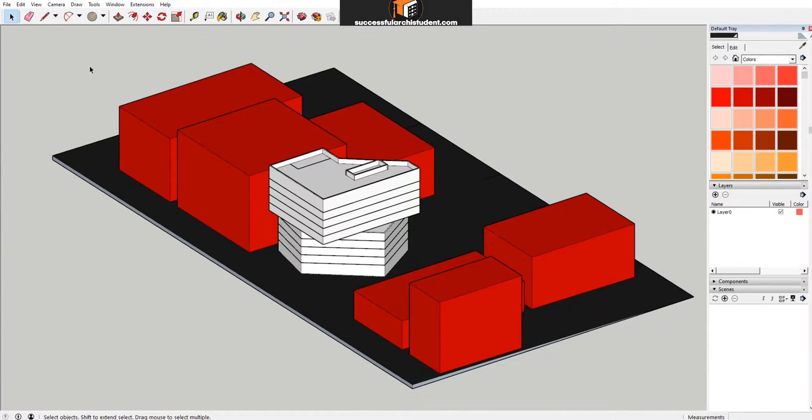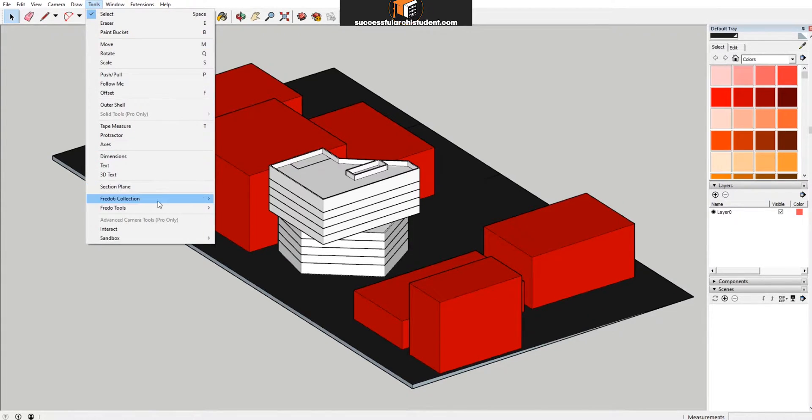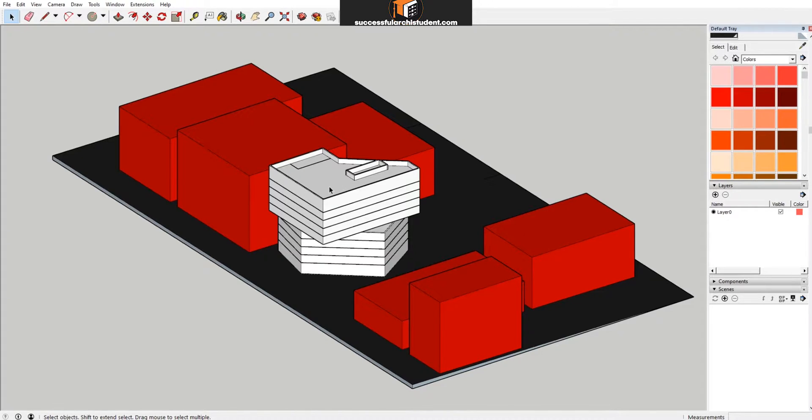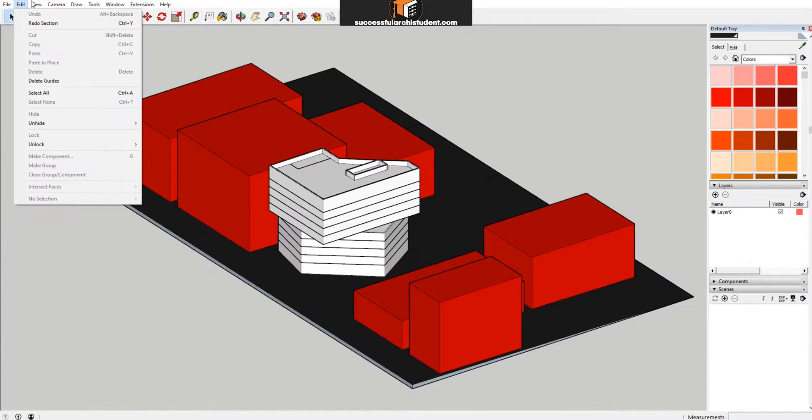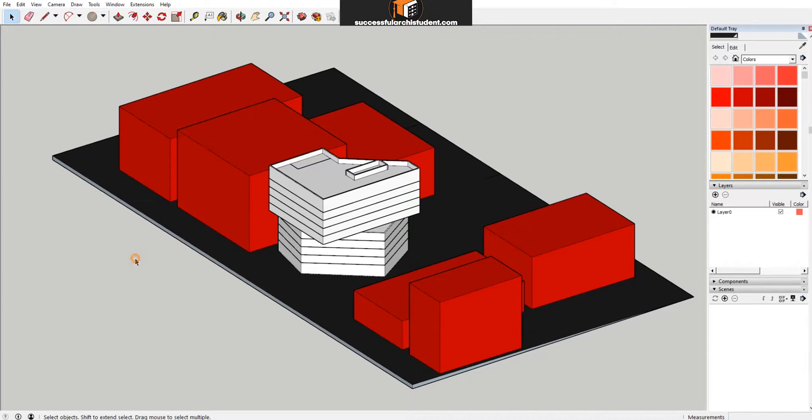The first one is to create section planes, so that one section plane starts at the side that you want to start the cut from, and the other one finishes on the other end. What you would then do is create a scene for both of those section planes, so that when you go to View > Animation > Play, it goes from one scene to the next and slices through your project.